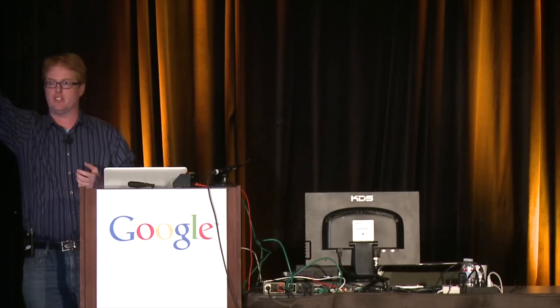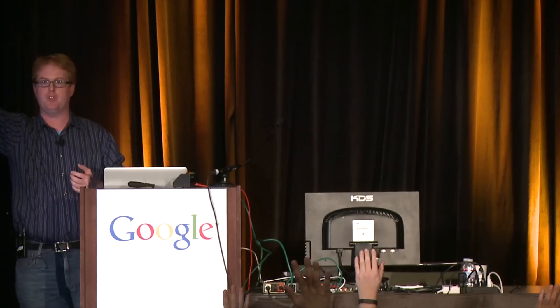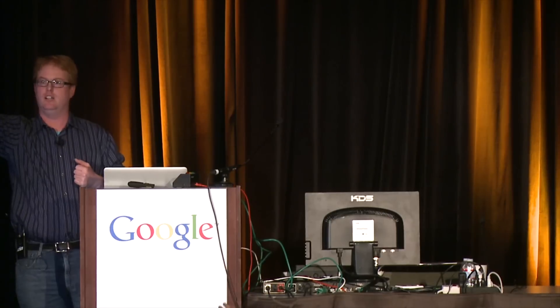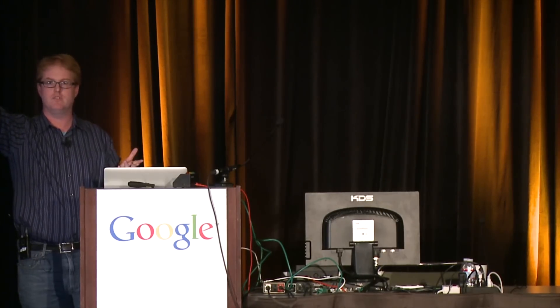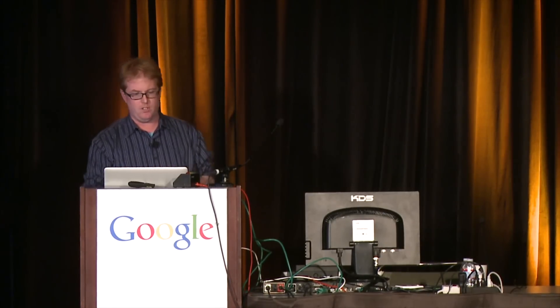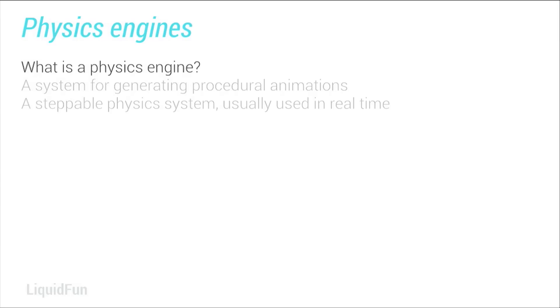So how many of you guys are engineers? Anyone? How many of you guys are artists? All right.